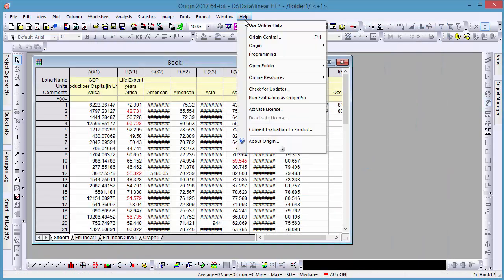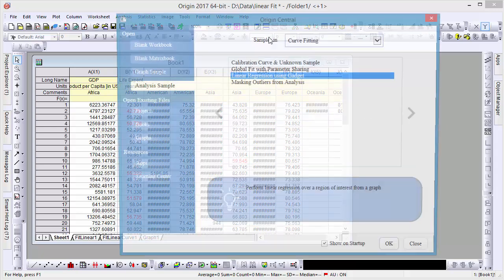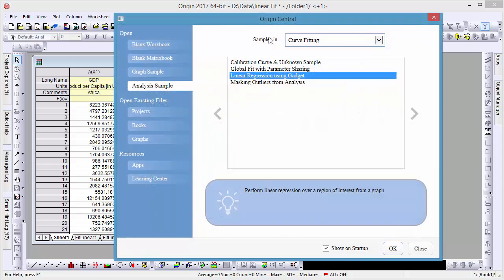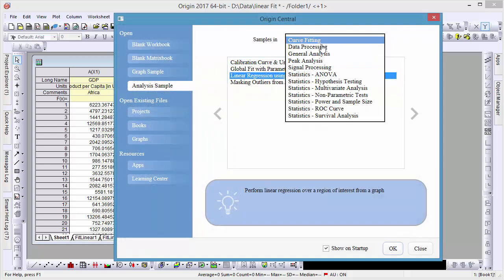You can find many more examples of analysis tools in Origin Central, including a number for curve fitting, peak analysis, signal processing, and statistical analysis.